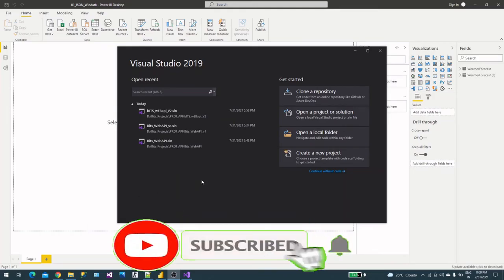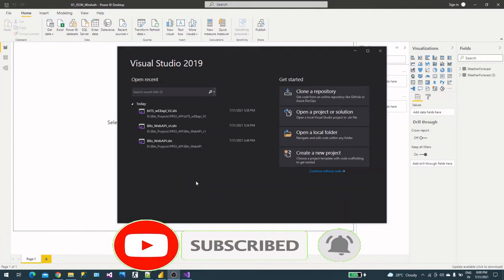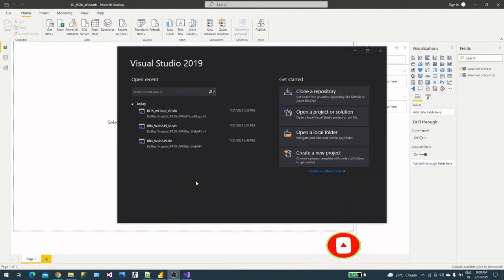Hello guys, welcome back to the channel. In this video we will learn how to create a REST API with authentication. We will use Windows authentication and consume that web API into Power BI.